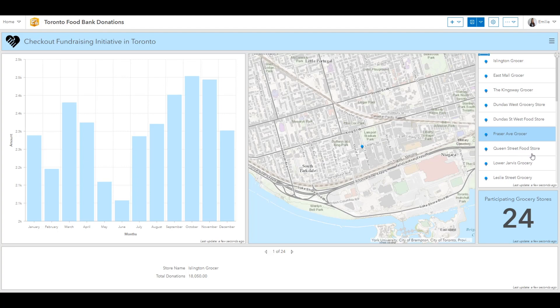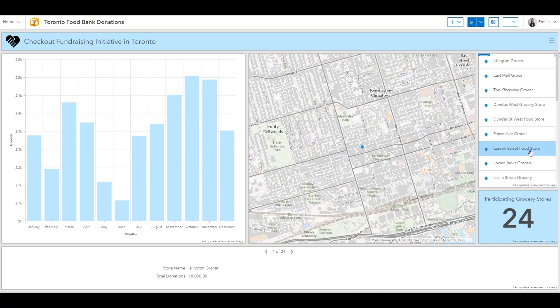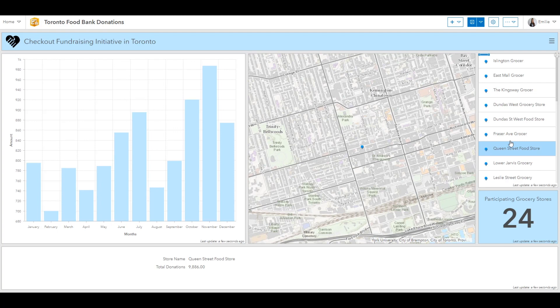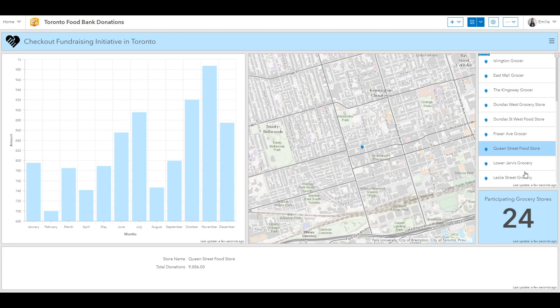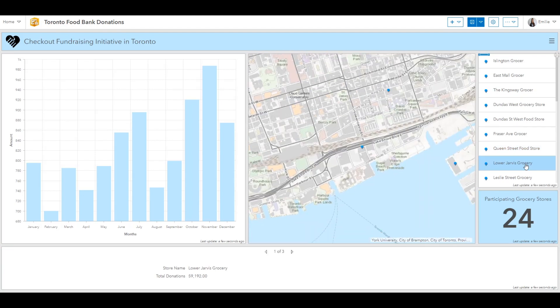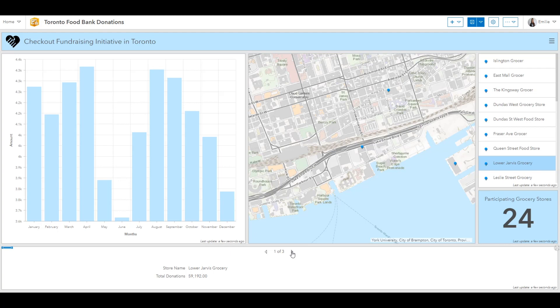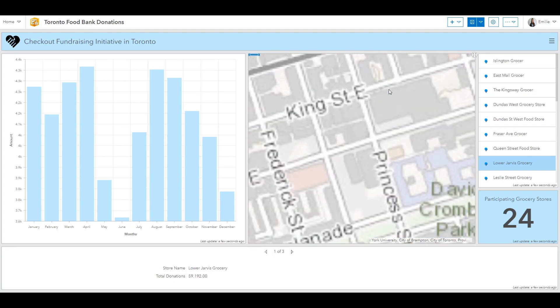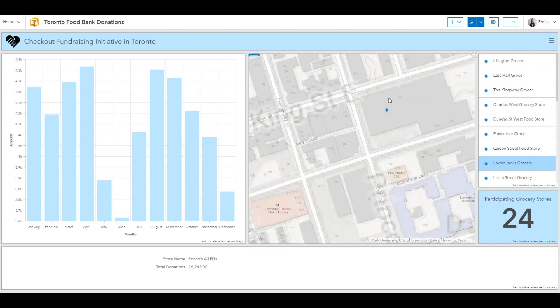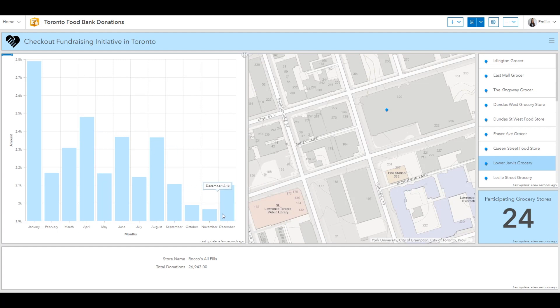Right now, I'll select the Queen Street food store. As you witnessed, the bar chart changed as well as the detail for Queen Street food store. I'll do that again. And what will happen here is that it will show the elements, all of the elements within the map frame. So you can see if I go to the detail page, I can zoom through all three. I'll zoom into this spot, and it'll display just for Roco's All Fills grocery store. So there you have it. I've just managed to configure my first operations dashboard.